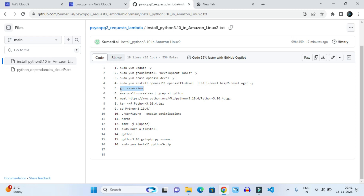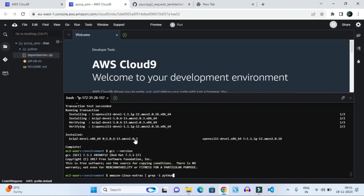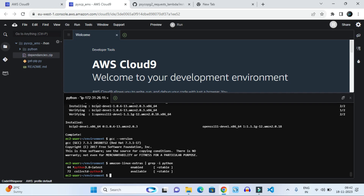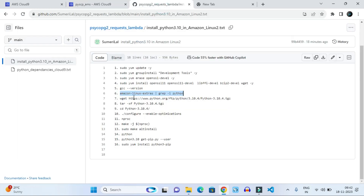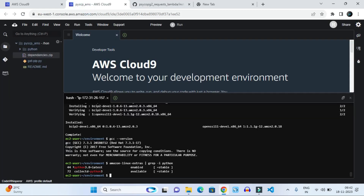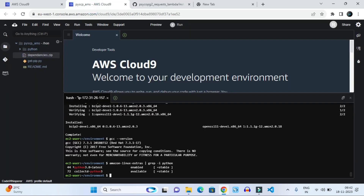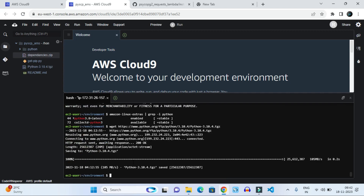Now we have to give another command to check the Python packages available in the Amazon Linux server. It will show something like this — Python 3.8 latest — meaning there is no Python 3.10 installed inside the Amazon Linux extras. It's not available in Amazon Linux extras, so we cannot install 3.10 directly from there. To get Python 3.10 we have to pass another command to get the Python 3.10 package.